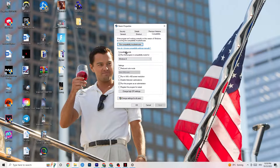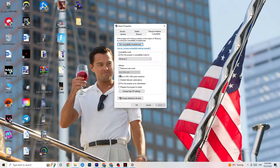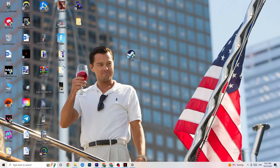In Properties, click on the Compatibility tab and copy these settings: enable 'Run this program in compatibility mode for' and select the latest version — for me it's Windows 8. Disable 'Reduced color mode,' disable 'Run in 640x480 screen resolution,' disable 'Full screen optimizations,' and enable 'Run this program as an administrator.' Click Apply and OK. You'll need to restart your PC — afterwards you'll see the administrator symbol on your launcher.